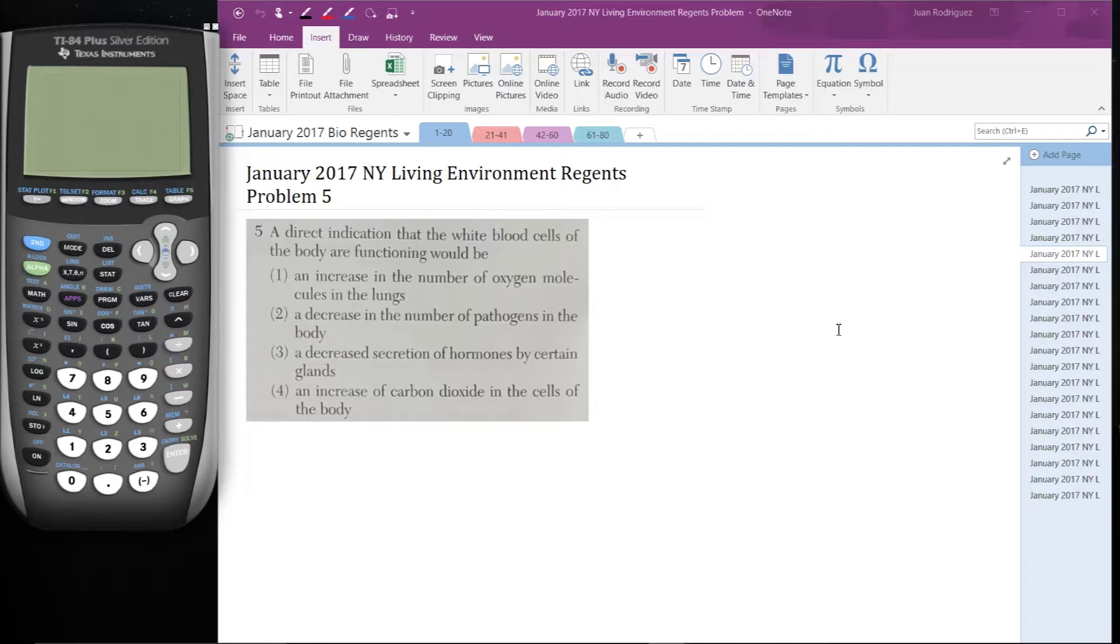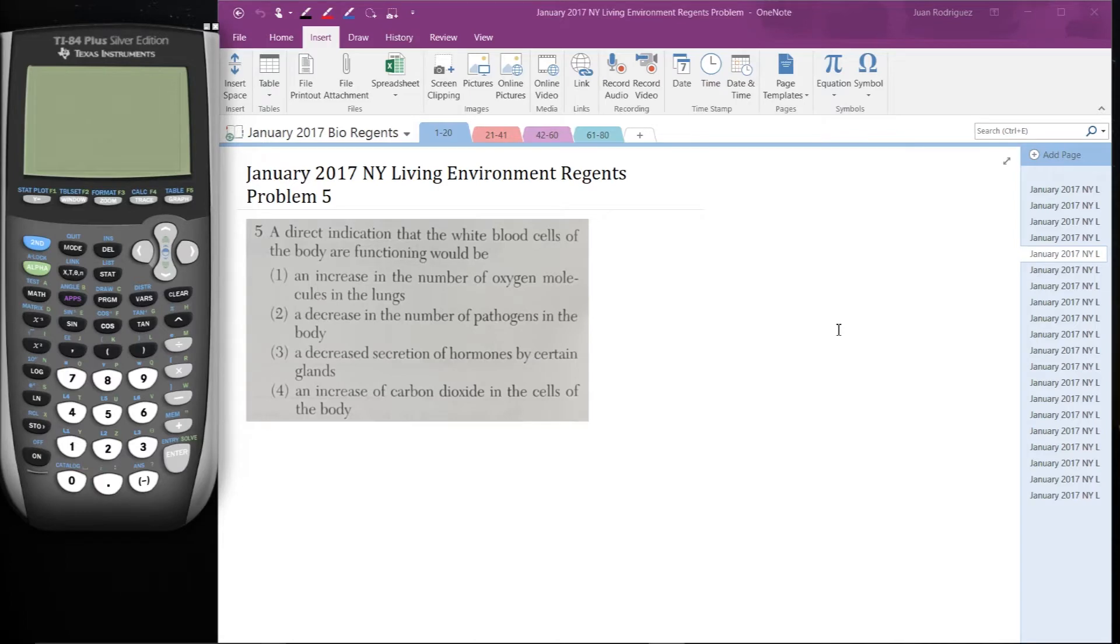2. A decrease in the number of pathogens in the body, 3. A decreased secretion of hormones by certain glands, or 4. An increase of carbon dioxide in the cells of the body. Definitely try this problem on your own, see if you get the same answer that we do.